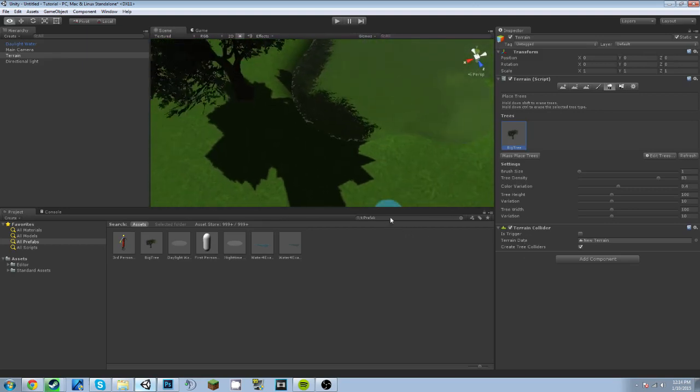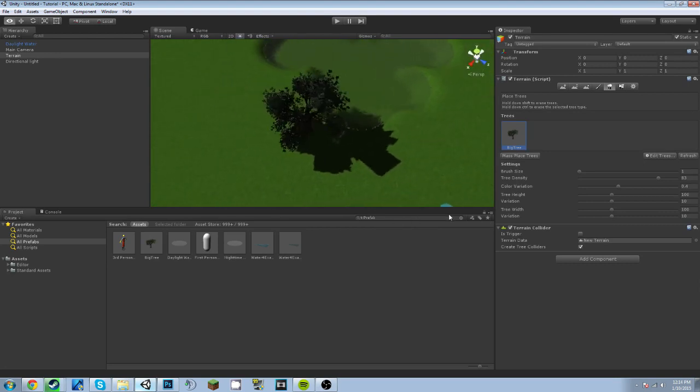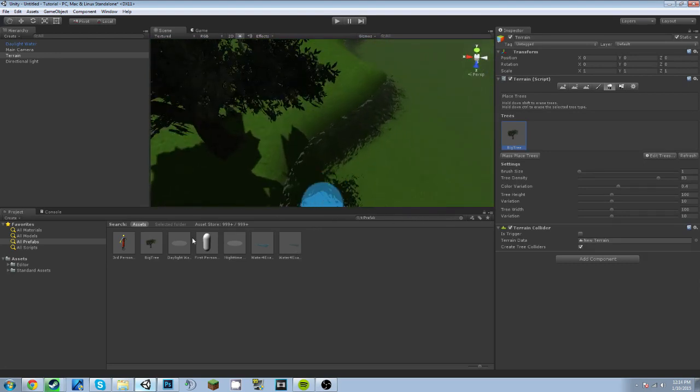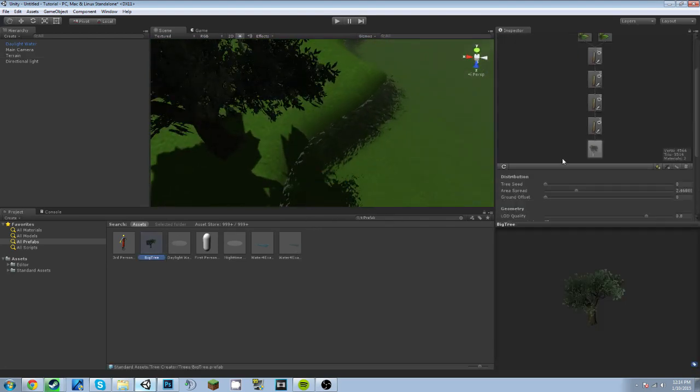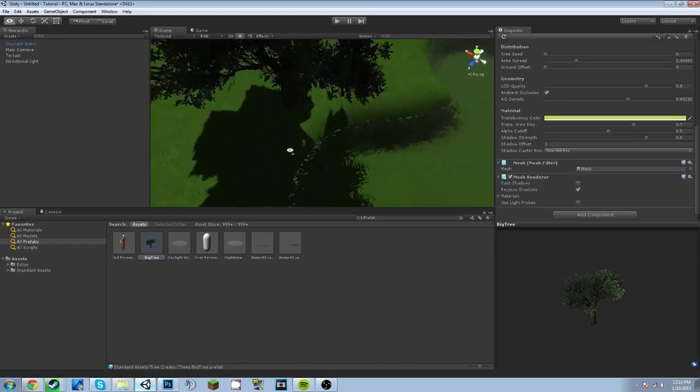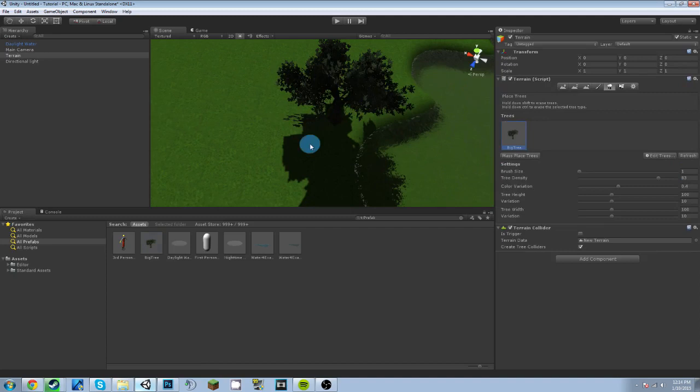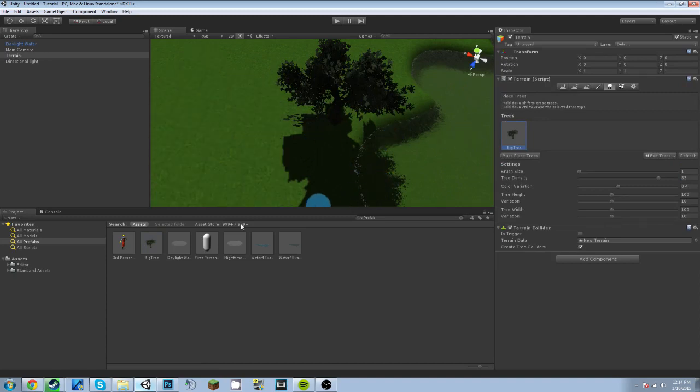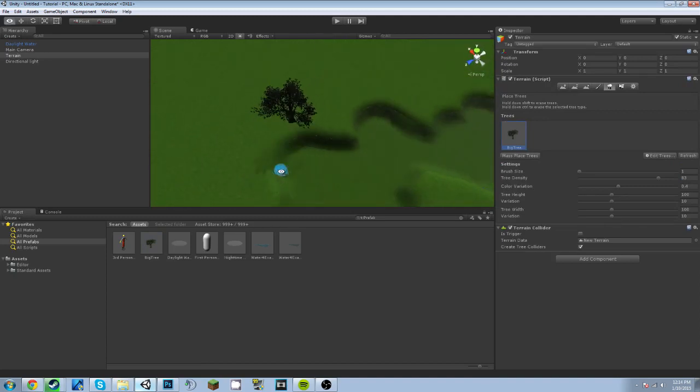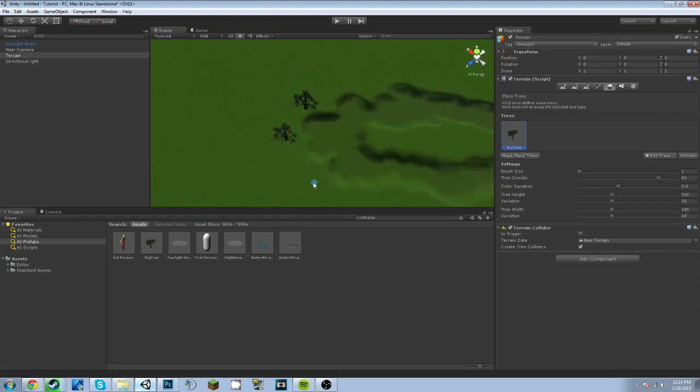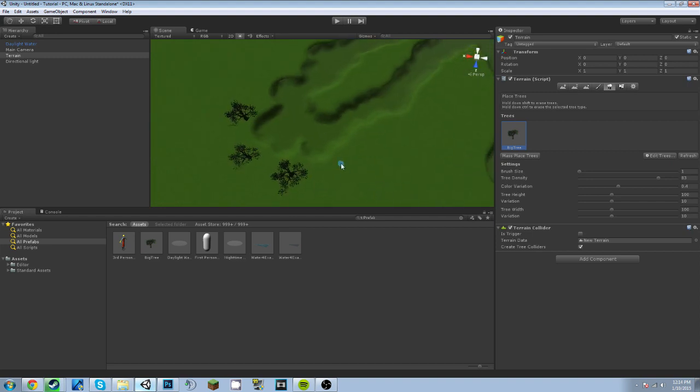Now for some reason, because of the way this tree is created, it's going to have some awkward looking shadows. So I do believe if you go on the actual prefab and go down, you can change it so it doesn't receive shadows, I mean cast shadows, and you'll place it again. No, I'm not exactly sure how to fix it, but we have trees.